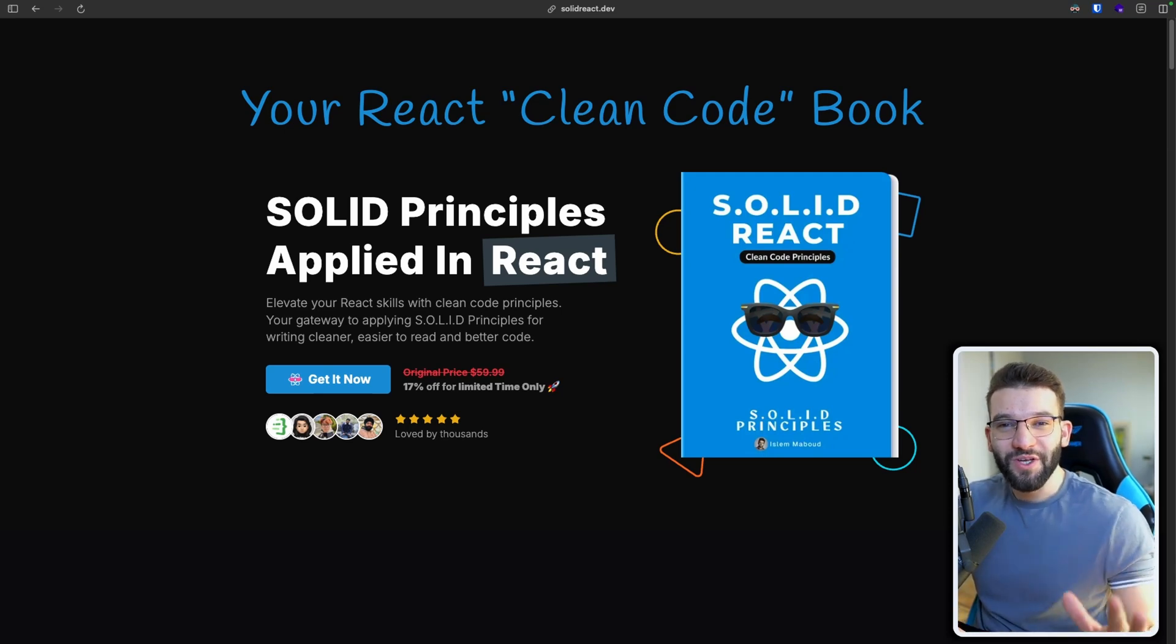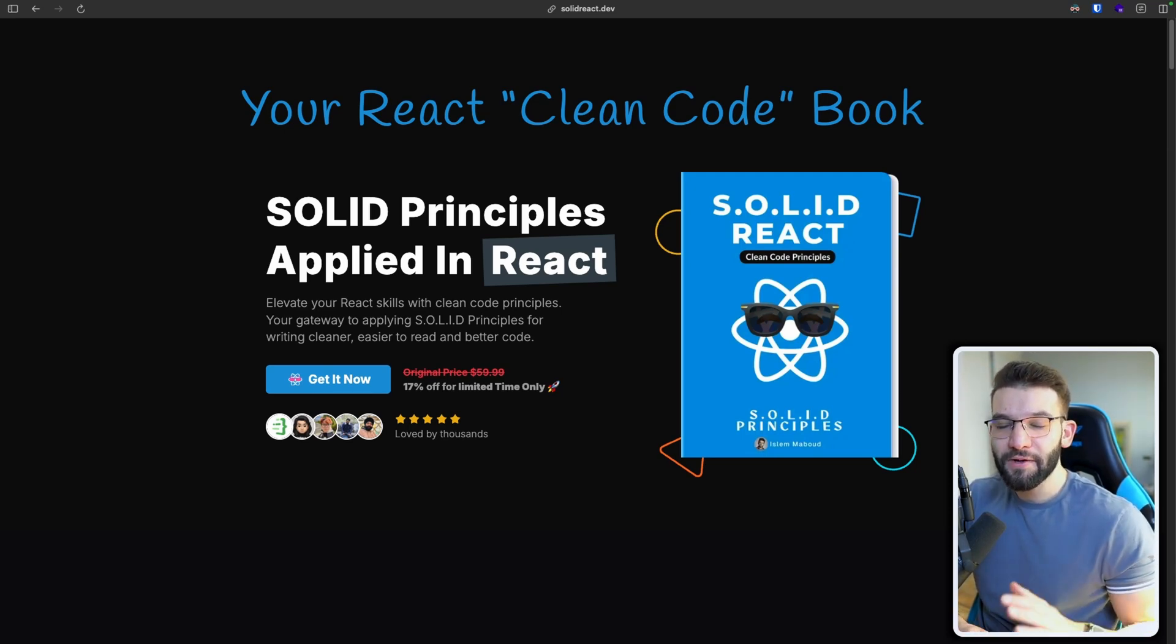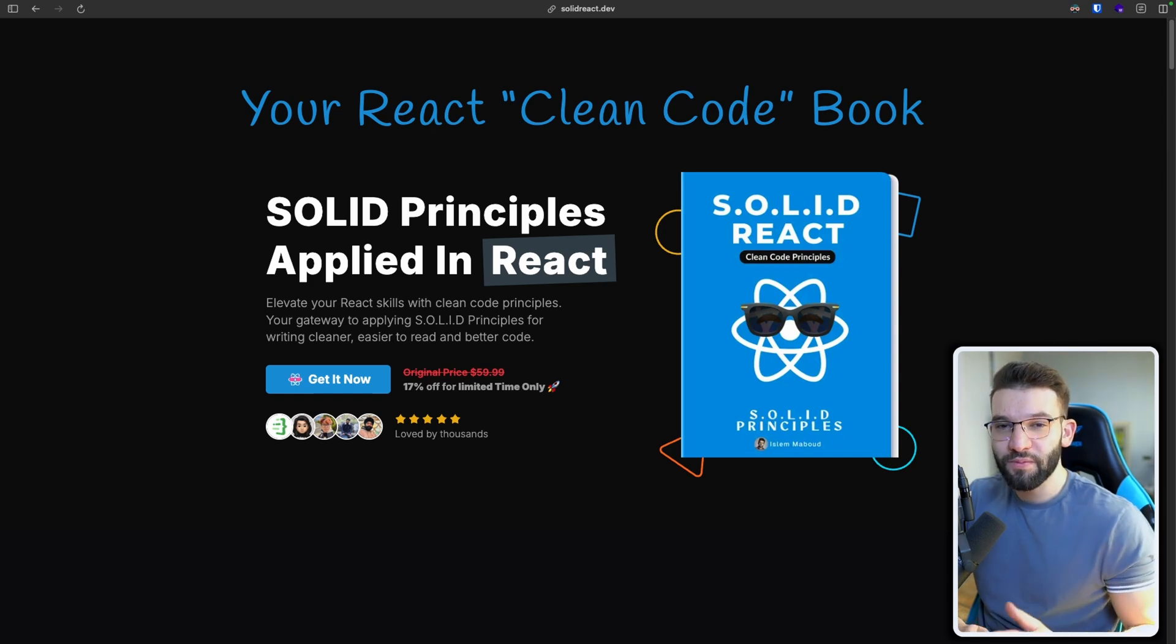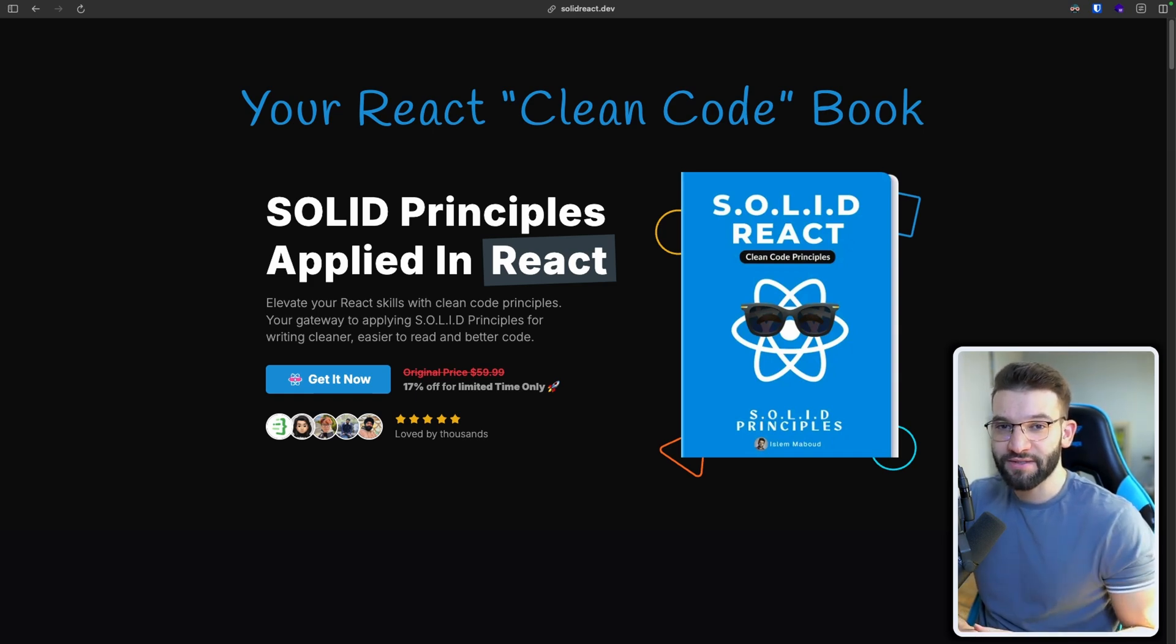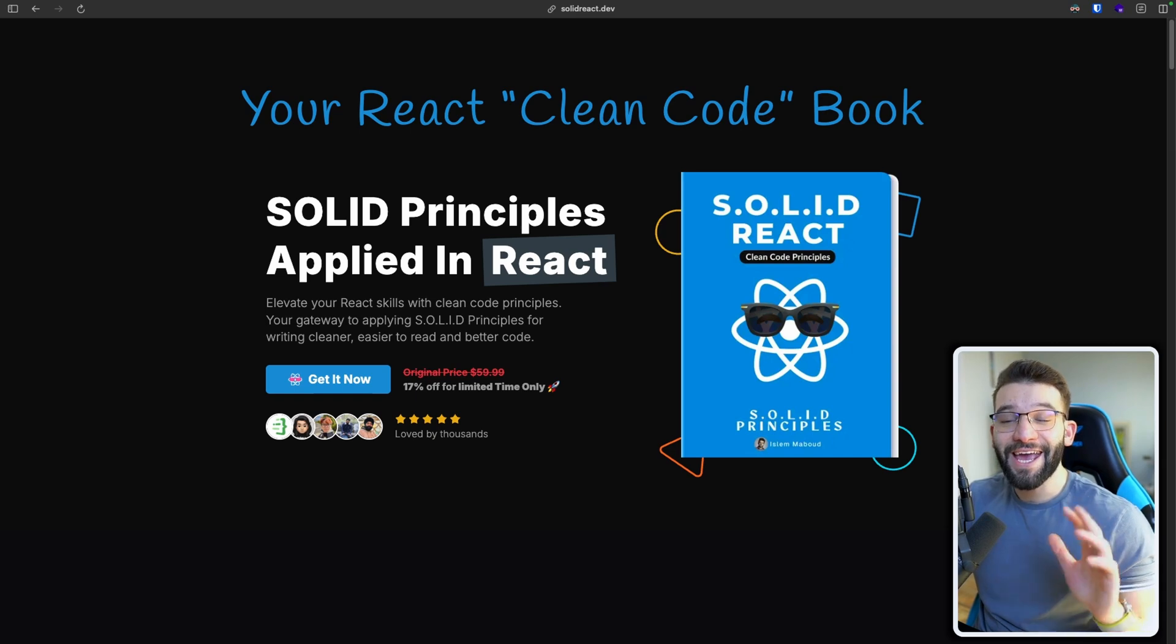Hello and welcome to Solid React eBook, where you're going to learn how to write clean code in React following solid principles and best practices for writing clean, easy to understand and maintainable code.